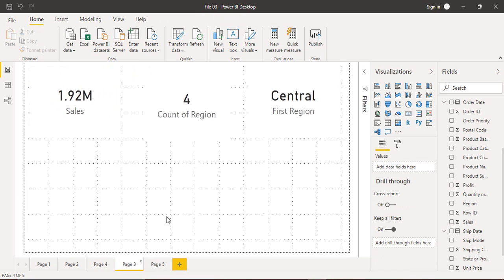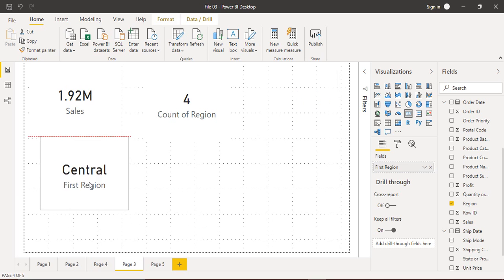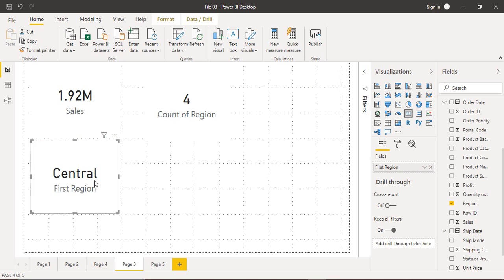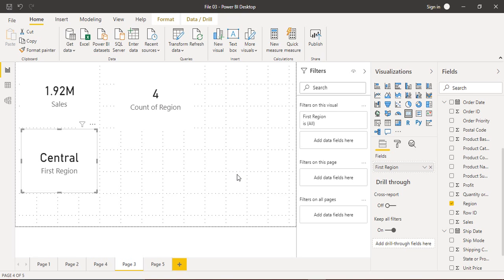Let's go back to the cards page where we have the Central region card. We want to show the region with the maximum sales. We can drag a new card here. When the card is selected, make sure you expand the Filters pane. This filters pane accepts different types of filters that can be applied on the card — since the card is for region, filters could be based on sales, profit, quantity, orders, etc.